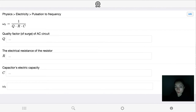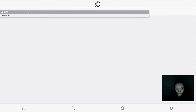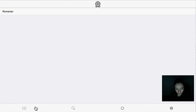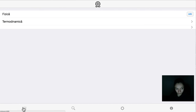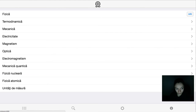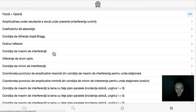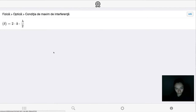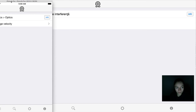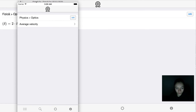It is available in English and Romanian, and as a web app or a mobile app on iOS and Android.